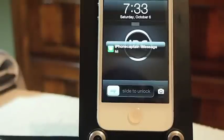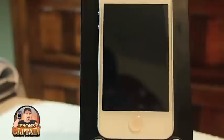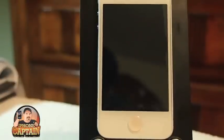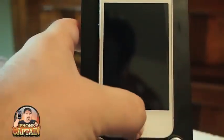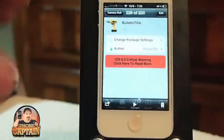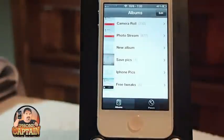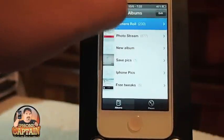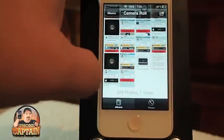Hey YouTube, it's Mitch at iPhoneCaptain and today we're going to be looking at a tweak called Bulletin Title. This is a free tweak.